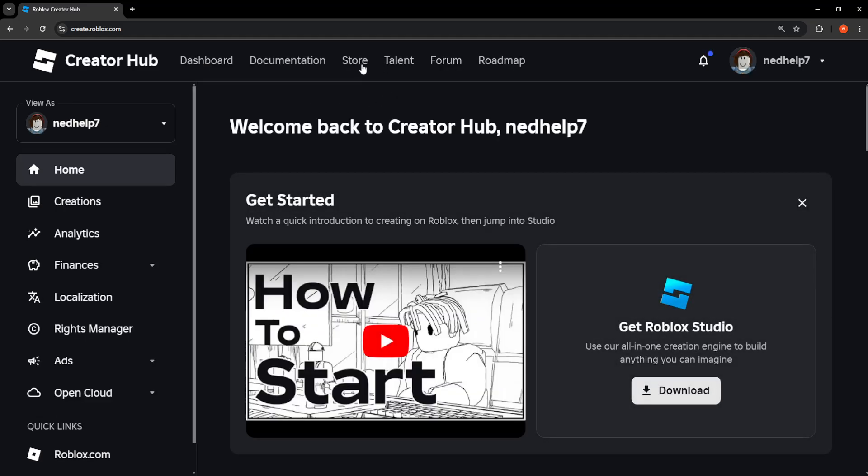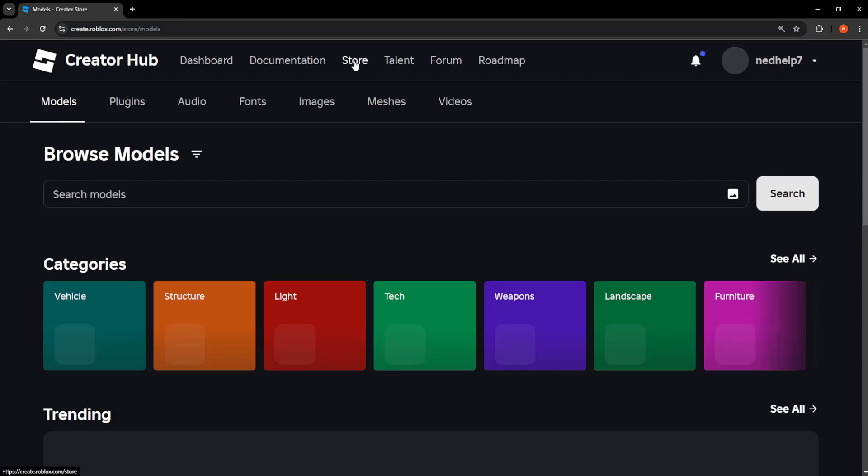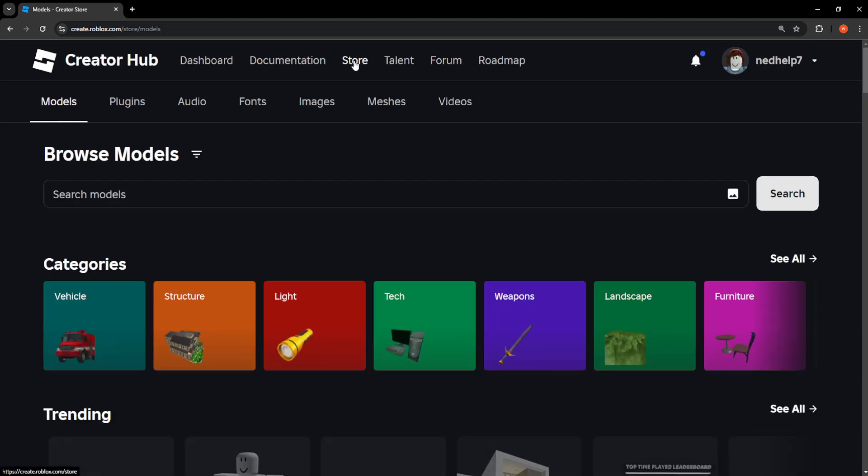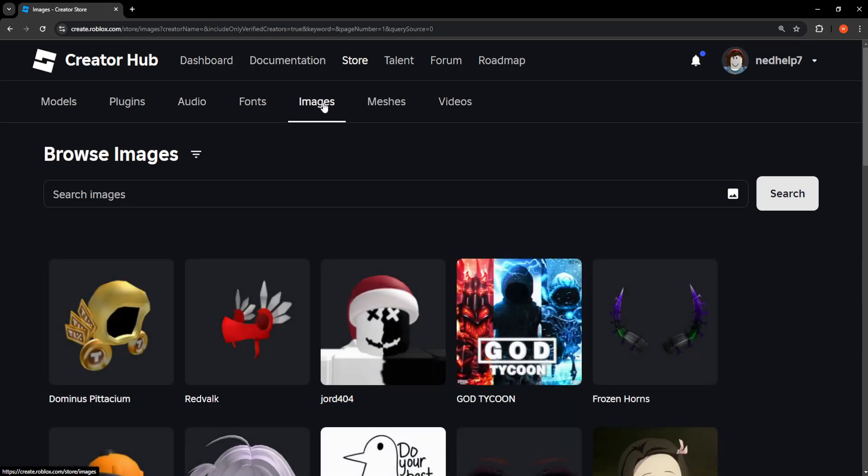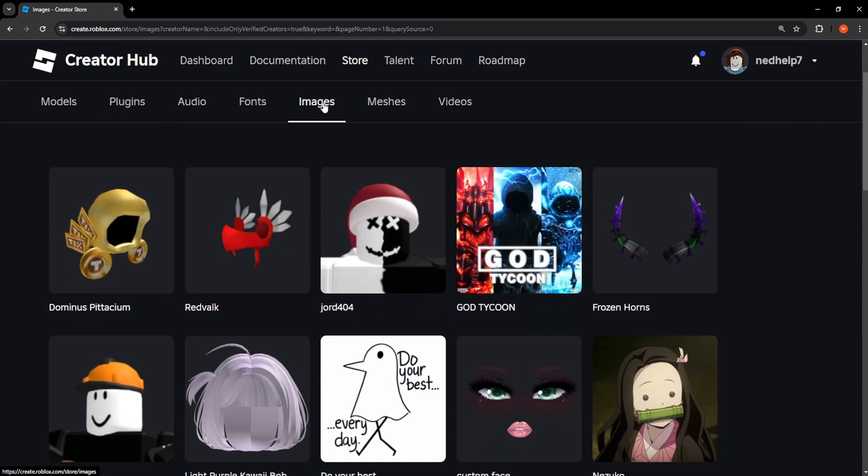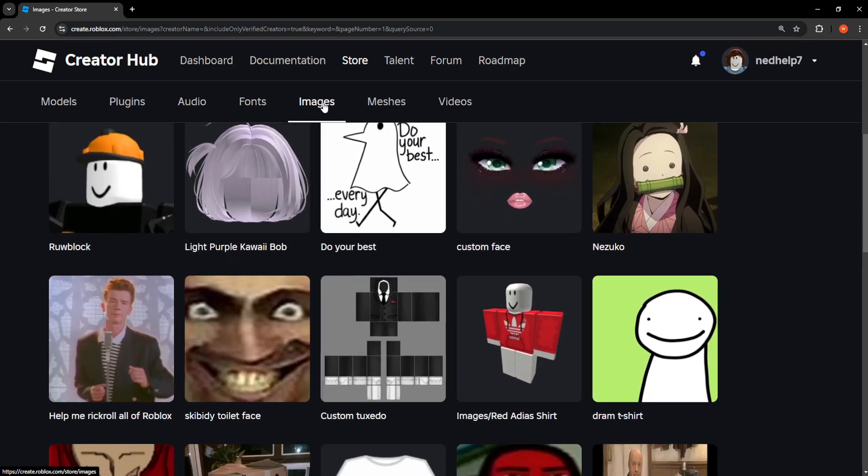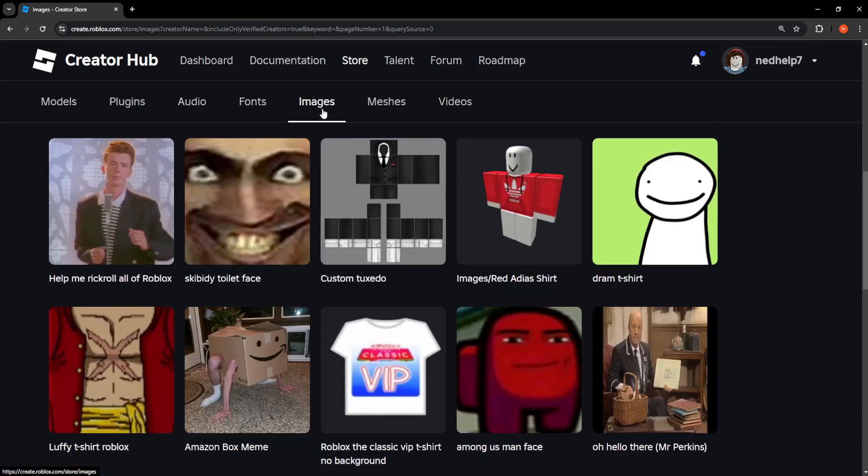Now let's search for some images. Click on Images, and if you want to get the texture ID, just select whichever image you want. For example, let's do this one - just click on it.